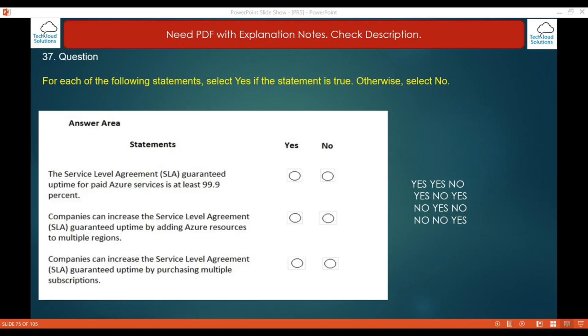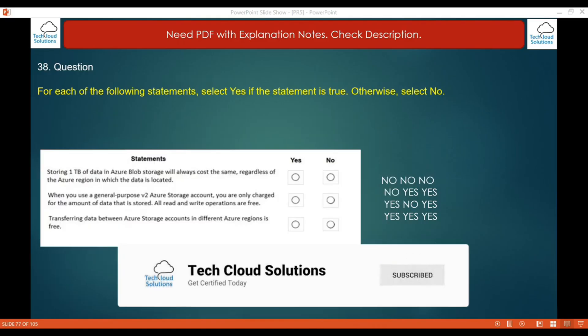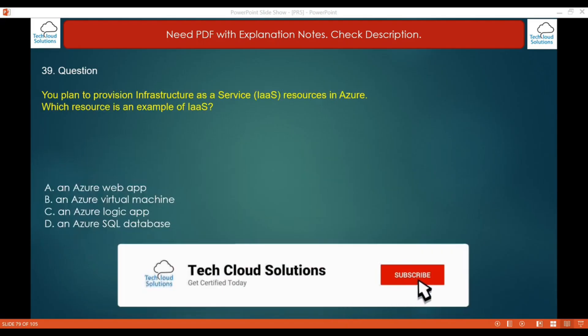Question 38: First: storing one TB of data in Azure Blob Storage will always cost the same regardless of the Azure region — false, costs can vary by region. Second: when using a general purpose v2 storage account, you are only charged for the amount of data stored and read/write operations are free — this is also not correct. Third: transferring data between Azure storage accounts in different Azure regions is free — also incorrect. All three answers are no.